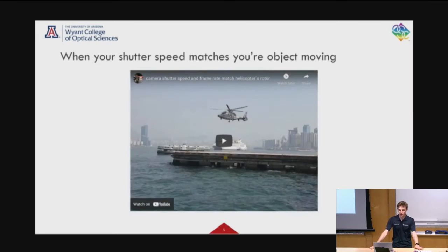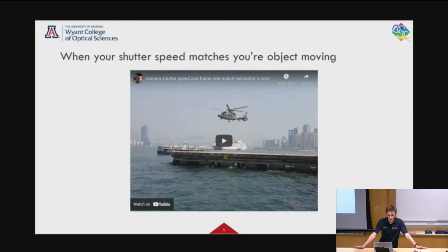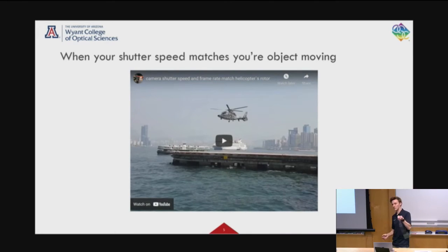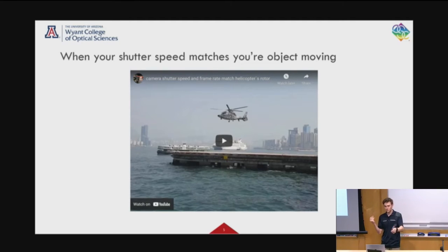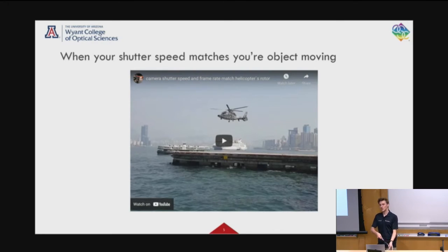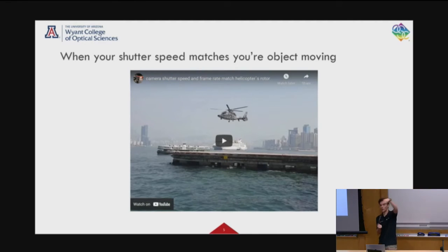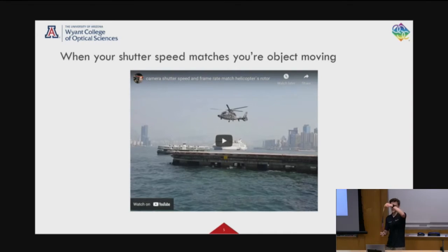A fun example is this helicopter here. Basically, what you'll see is when your camera's shutter speed matches the rotation of this — so if I was spinning a lanyard and the camera was matching the rotations of my spinning lanyard — you could see just the lanyard at the same spot. Because one rotation takes one second, and you can only look at it every one second.